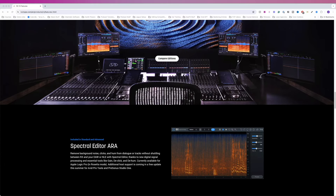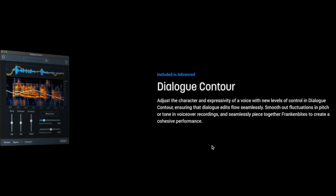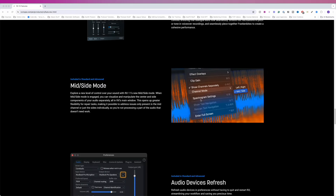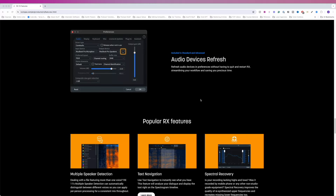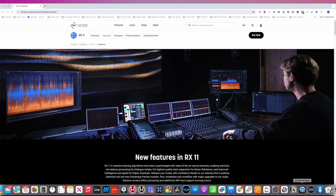None of those really affect us. Spectral Editor ARA, Dialog Contour — this is an advanced-only module. Adjust the character and expressivity of a voice with new levels of control in Dialog Contour, ensuring that dialogue edits flow seamlessly. Smooth out fluctuations in pitch or tone in voiceover recordings, and seamlessly piece together Frankenbytes to create a cohesive performance. Rounding out the new features, there's a mid-side mode and audio devices refresh, so really there's not a whole lot new. Let's dive in and take a look at each one.